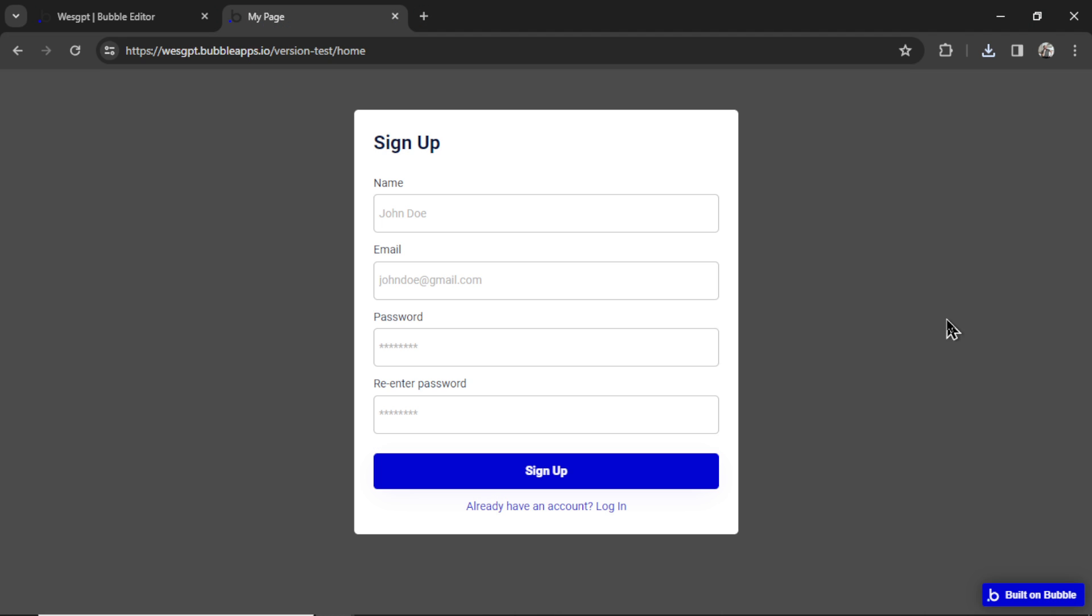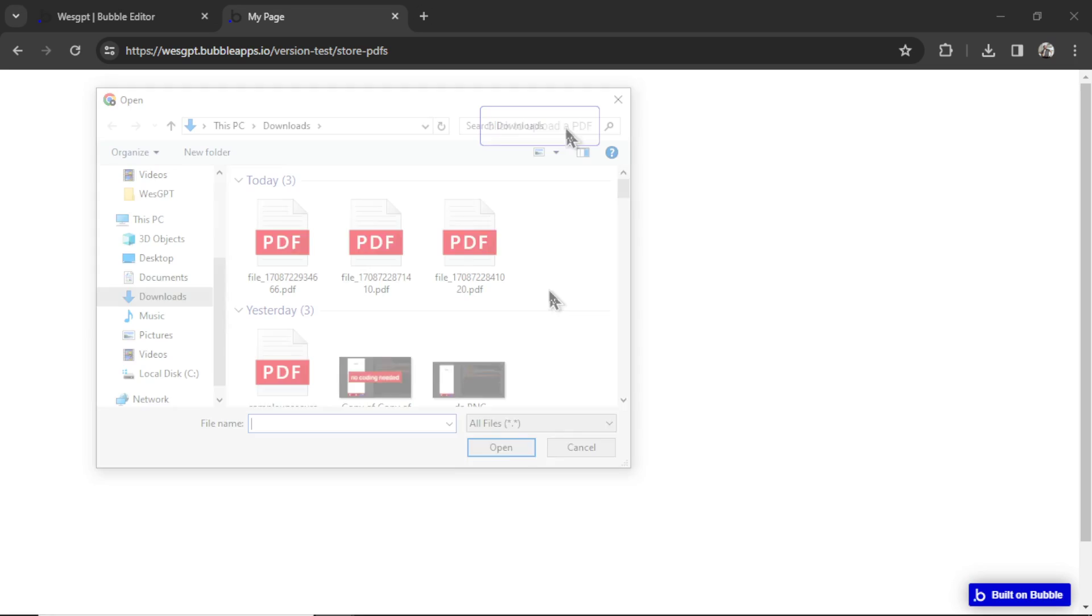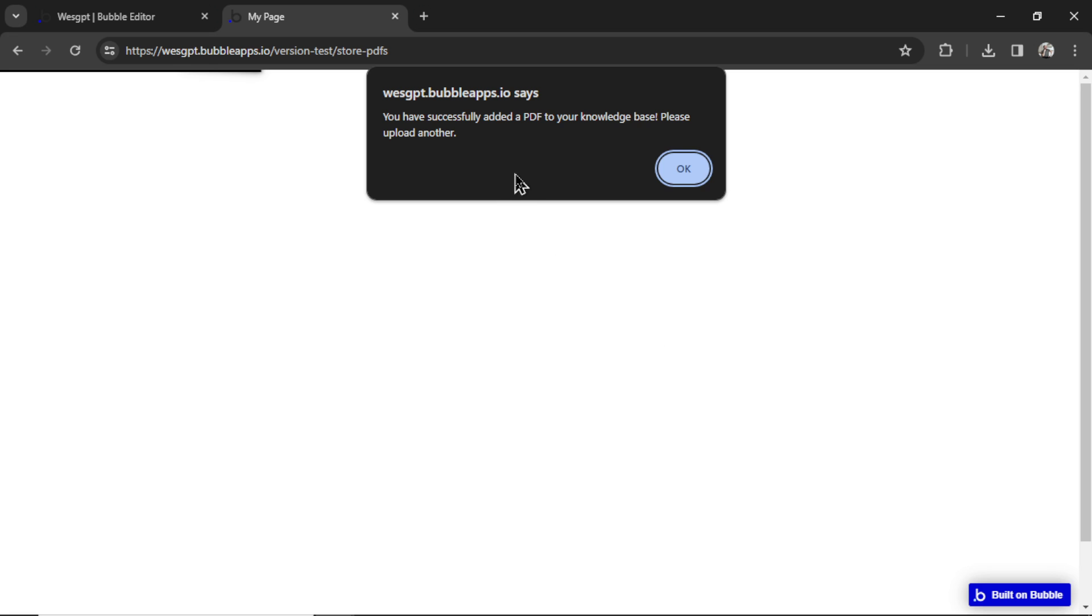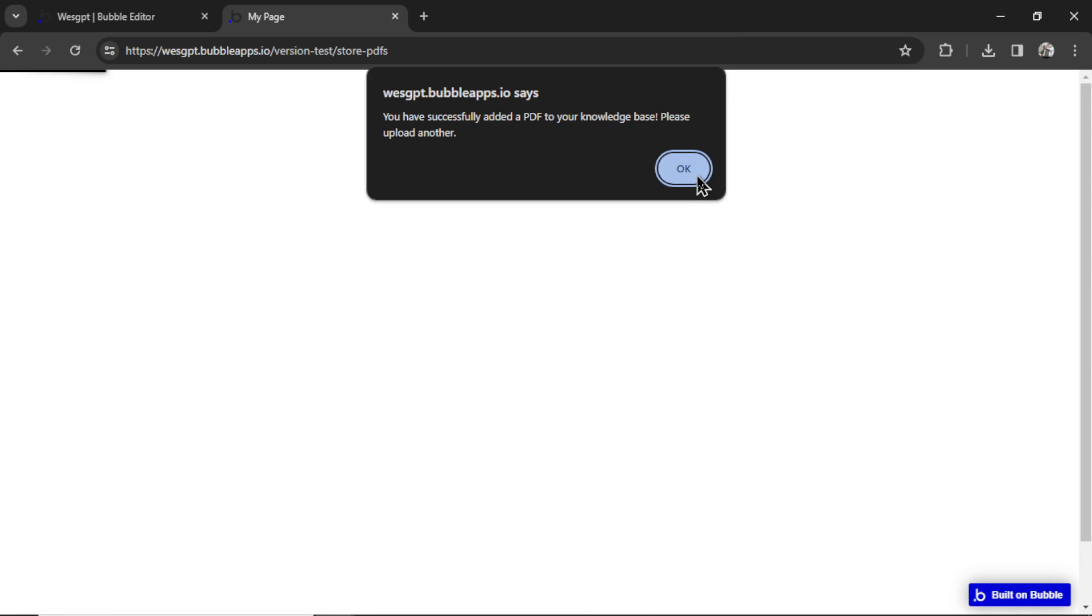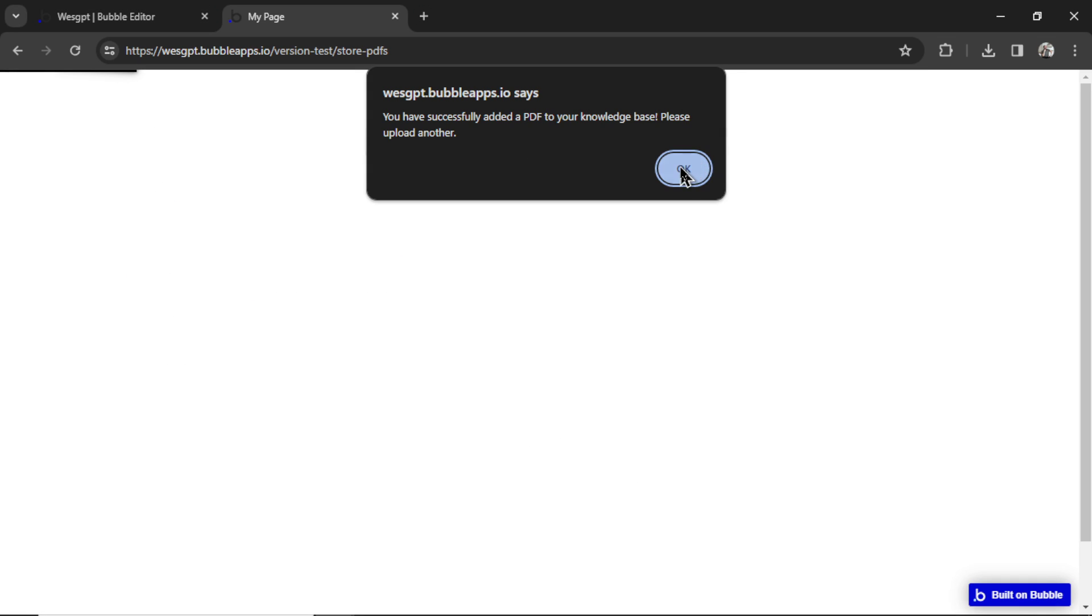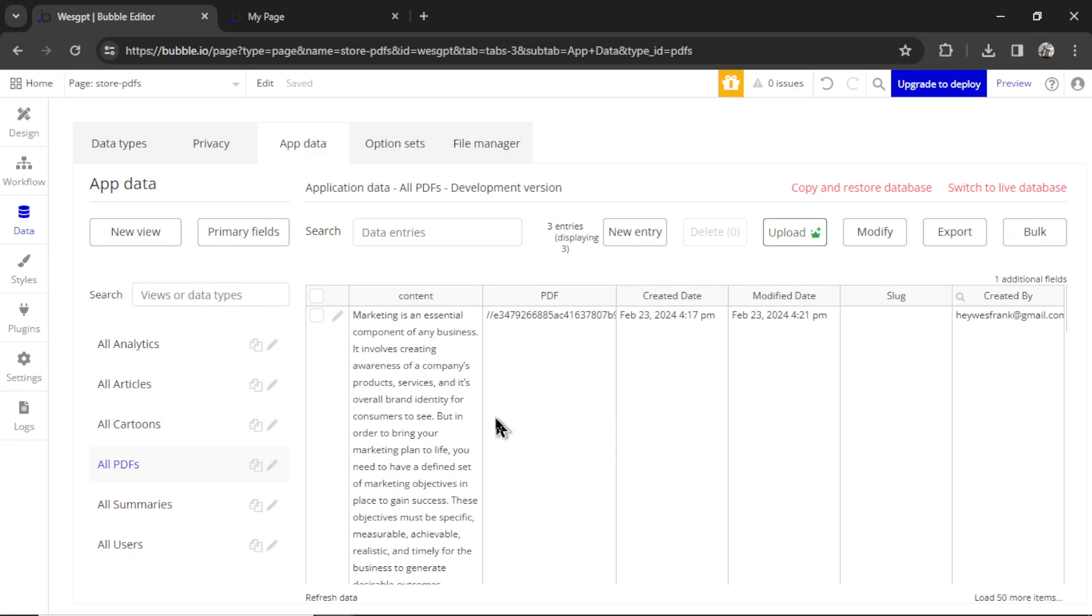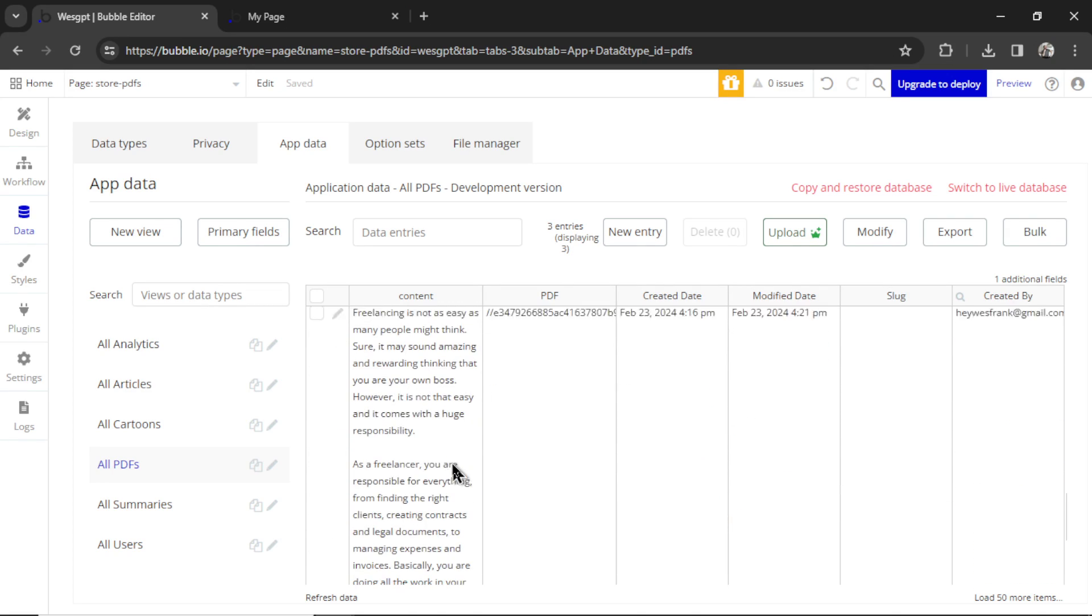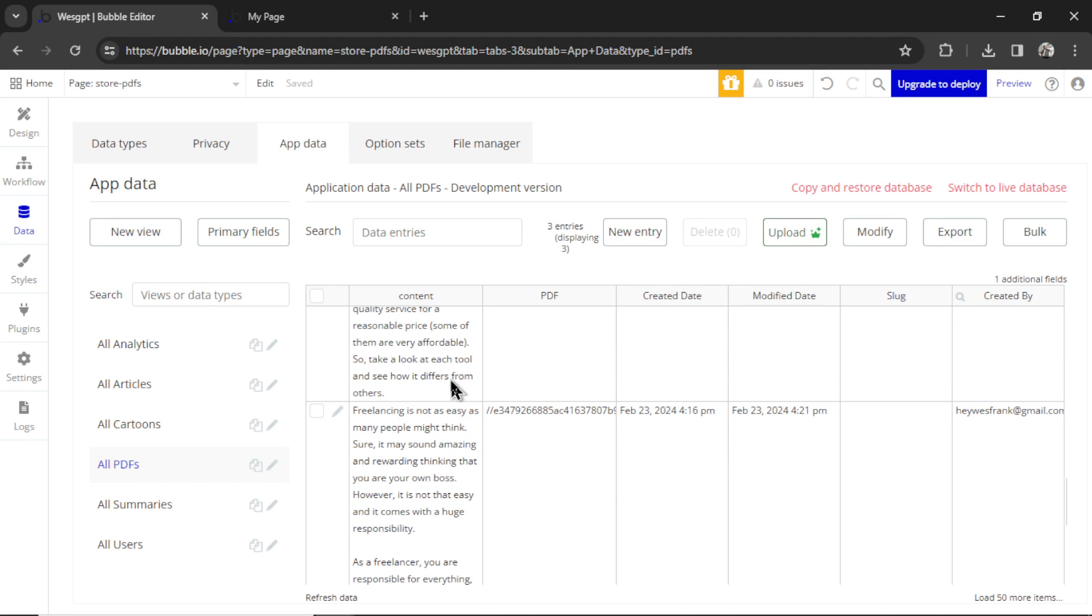Let's test what we have so far. I land on the homepage and I get this signup pop-up. My name is Wes GPT. My email is heywestfrank at gmail.com. My password is 12345. Re-enter password. Hit sign up. There we go. It takes me to the store PDFs page. I'm going to click to upload a PDF. I have three sample ones right here. Let's click the first one. There we go. You have successfully added a PDF to your knowledge base. I'm going to click OK. I can click to upload another one. Let's add the second one. Hit open. There we go. And one more. This is the last PDF. Click open. All good. Let's click OK. I'm going to go back to bubble. Refreshing the data shows my new user. And then there's three PDF files attached to this user. Now if I go to PDFs, we see the three PDFs that we uploaded. It's three PDFs about business and marketing. And we see that the plugin has extracted the text from the document and put it under content.